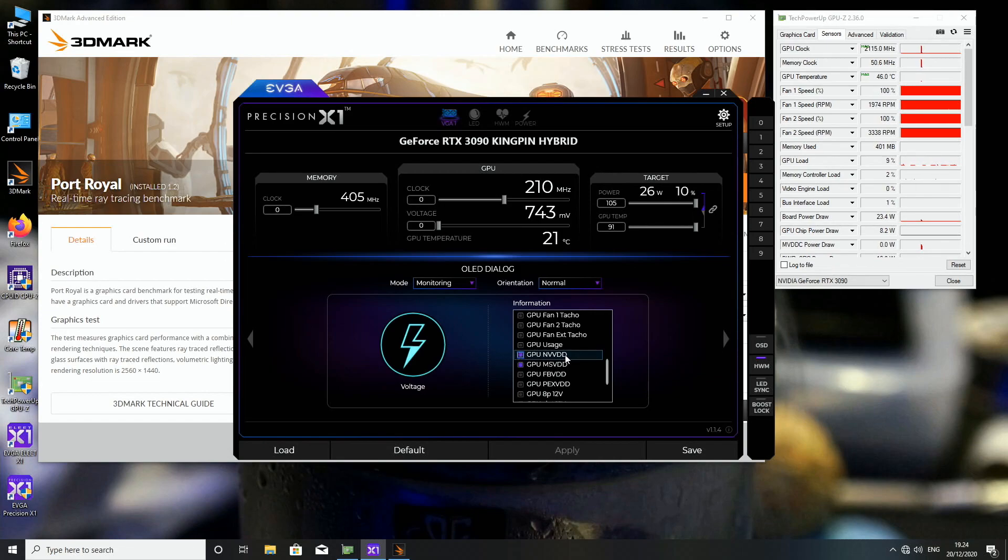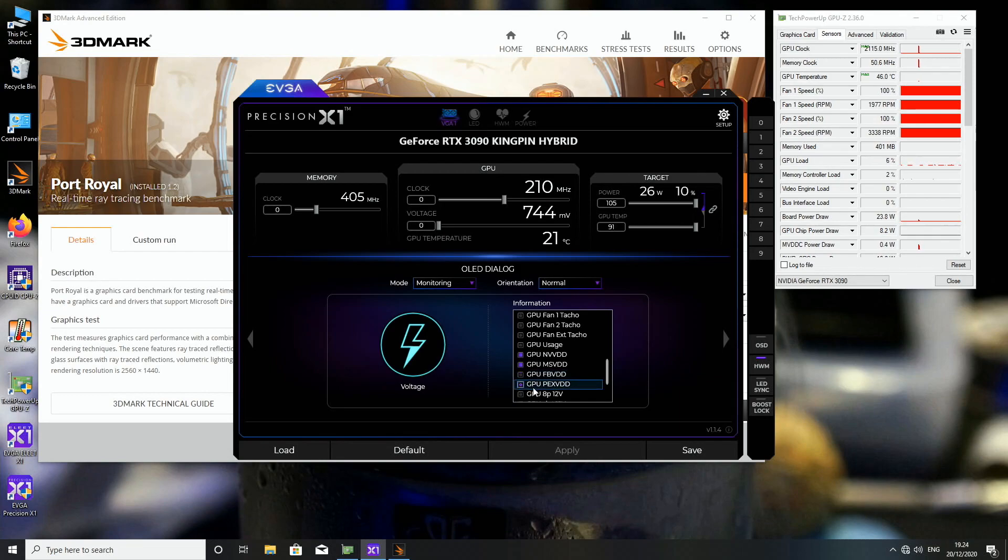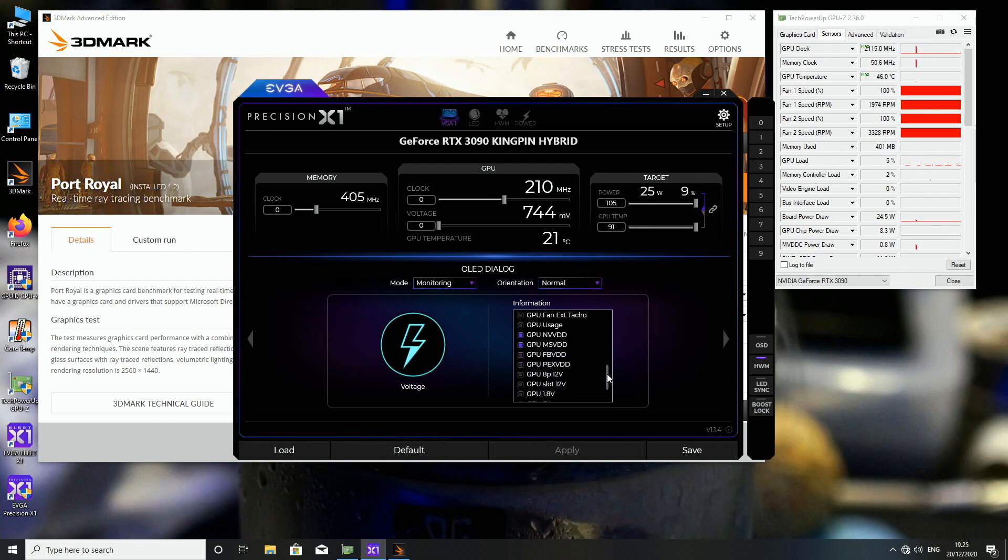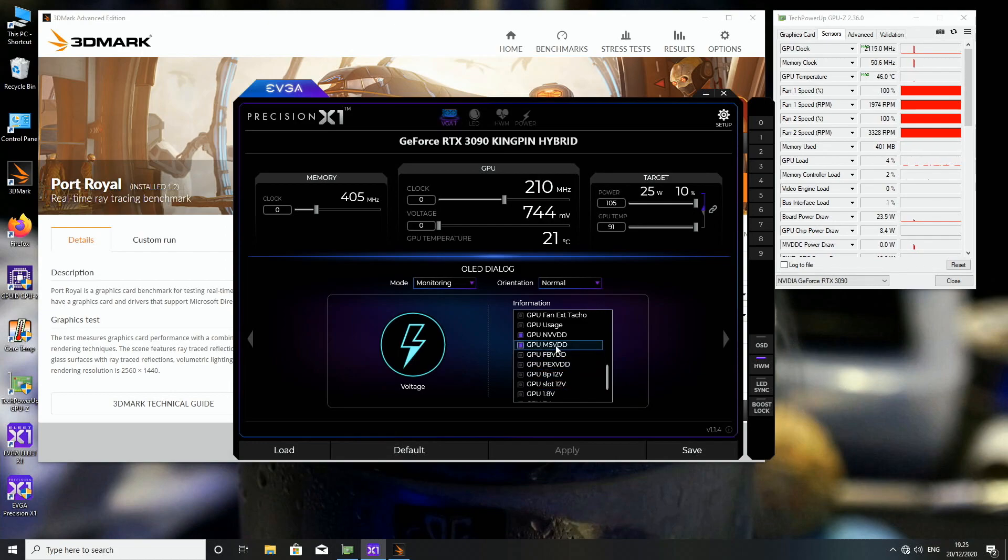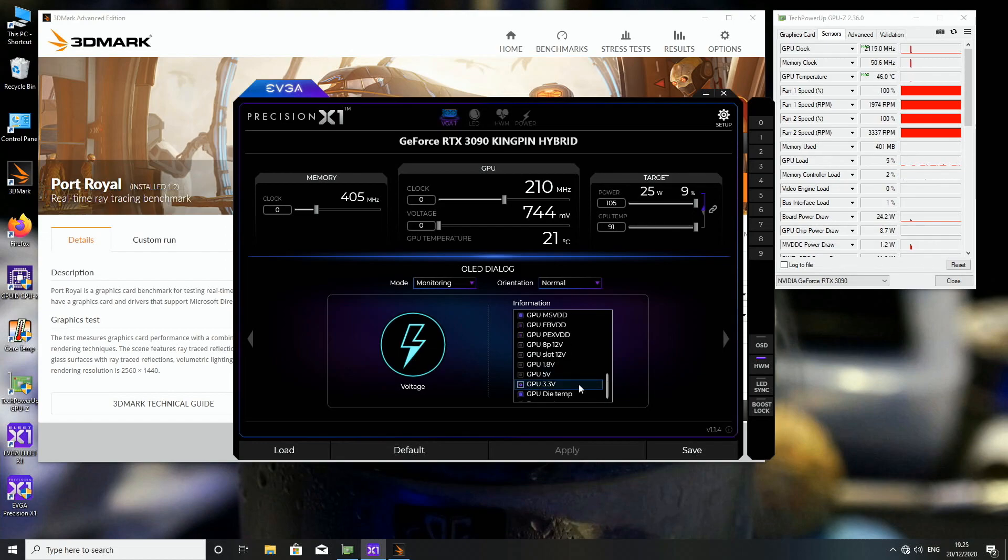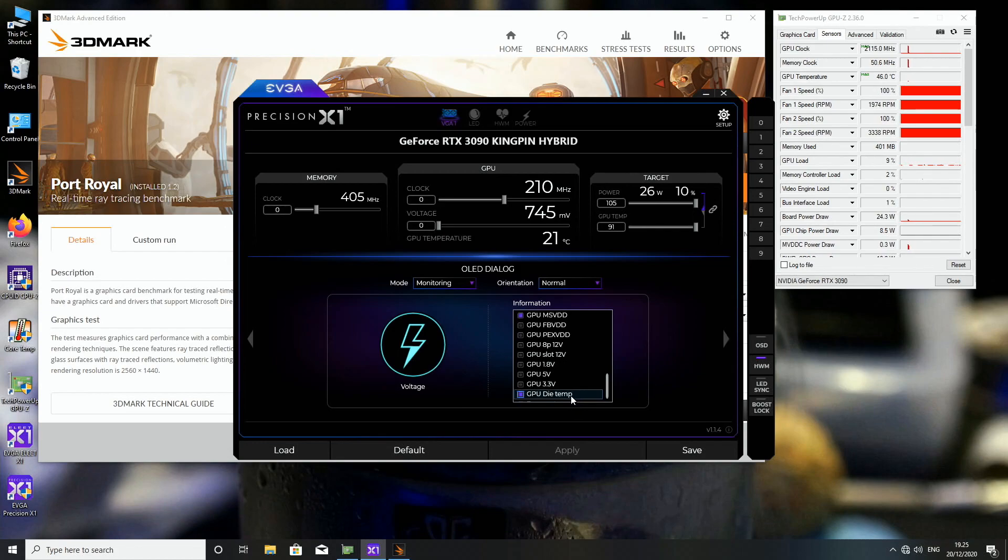So NVVDD is the GPU voltage, FBVDD is the memory voltage, the PEXVDD is the PLL, then we have the 12V as well as the GPU 1.8V and the MSVDD is the new voltage that didn't exist on the previous generation of cards. 5V 3.3V and the GPU die temp is the one we had already, so that's the one you definitely want to have if you run the card on LN2 for example.